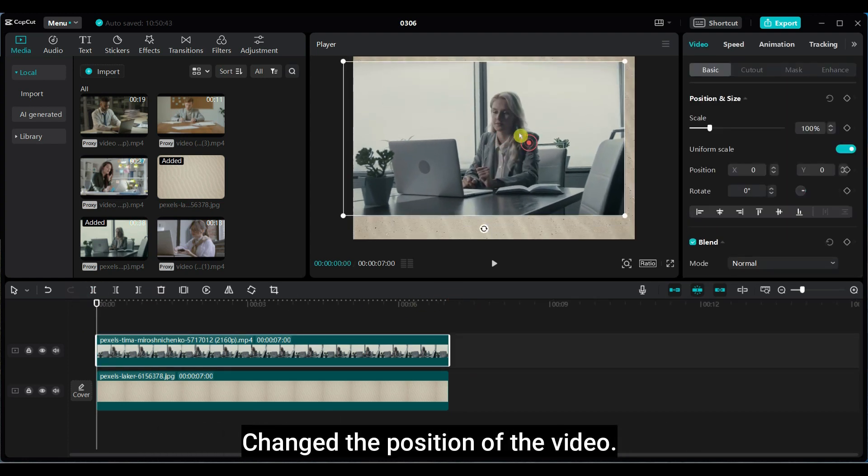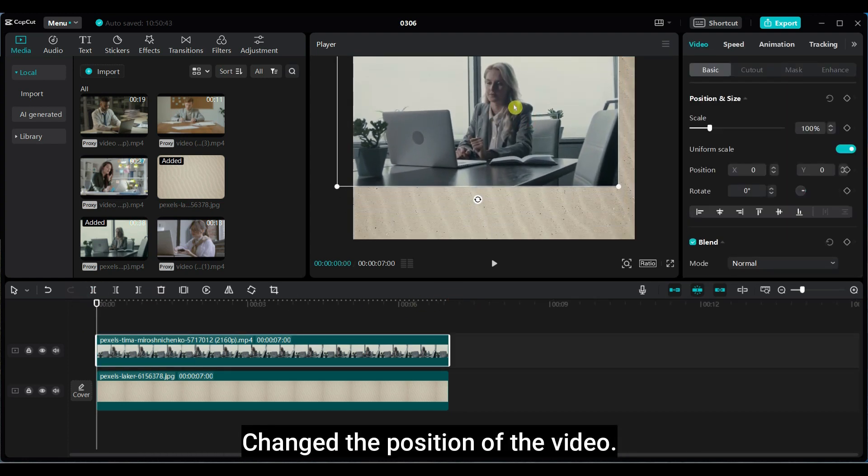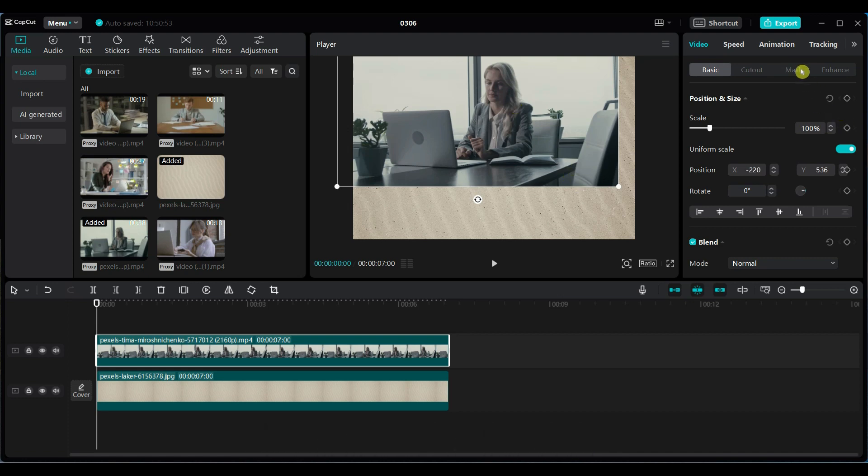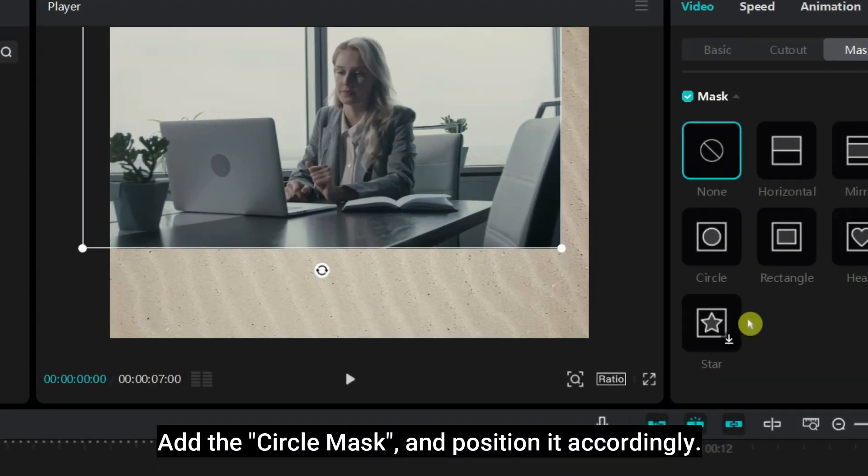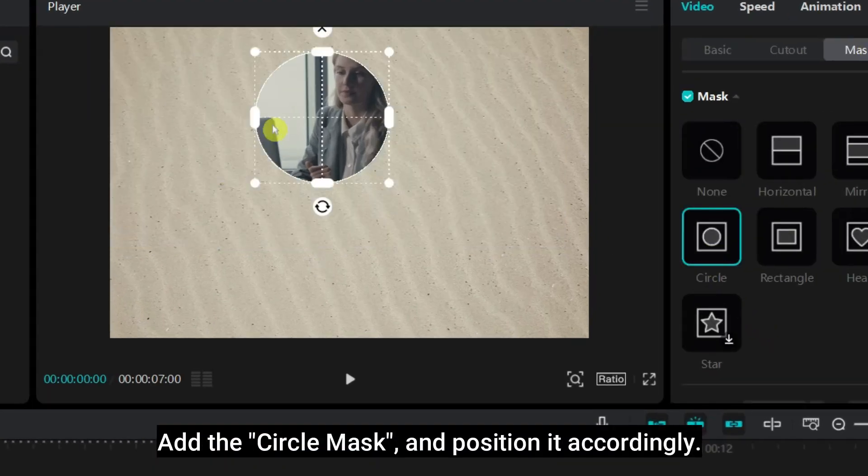Change the position of the video. Add the circle mask and position it accordingly.